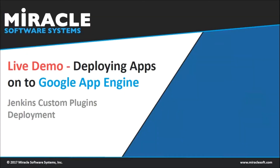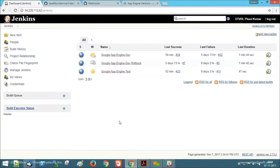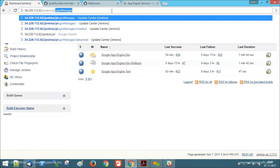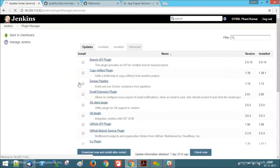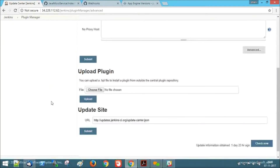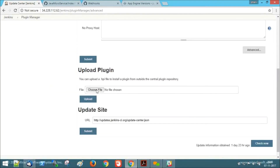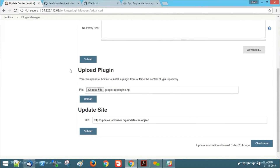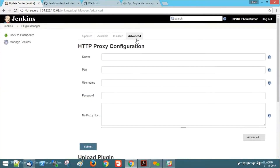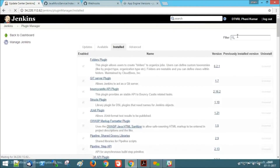Now let me walk you through the demonstration of deploying applications onto Google App Engine. In order to deploy our application, we need to install our custom plugin that we have developed. For that, go to the plugin manager, click on Advanced, and then upload our plugin. Choose the plugin file and click on Upload. Once that is done, it will be installed automatically and will be listed there.